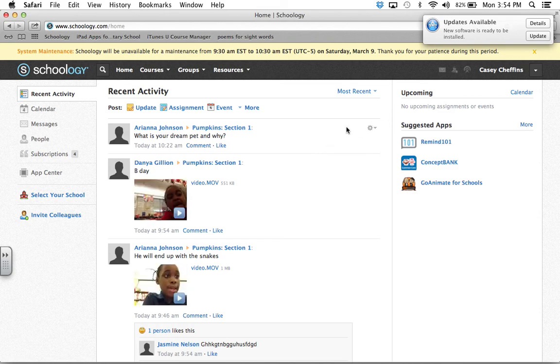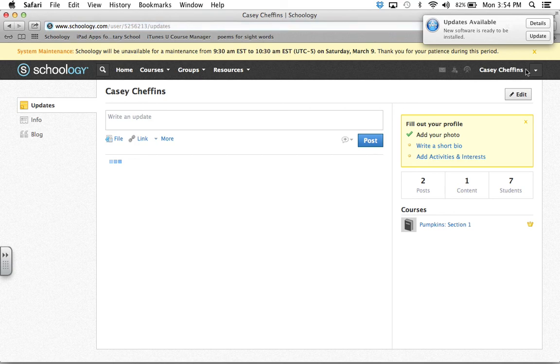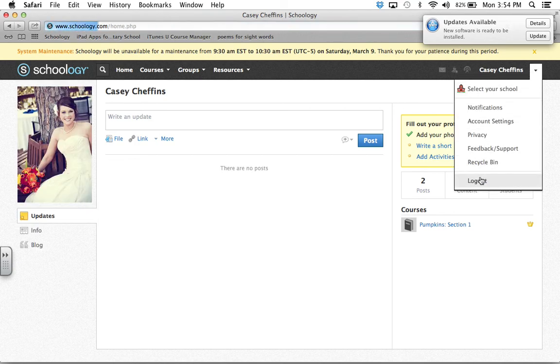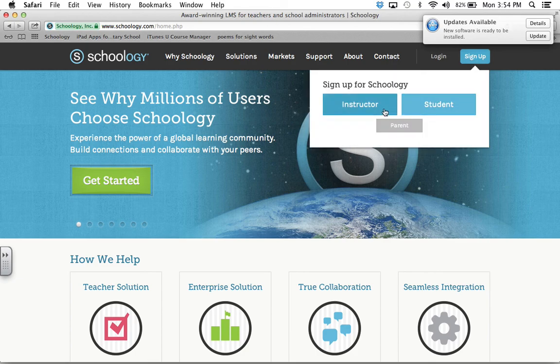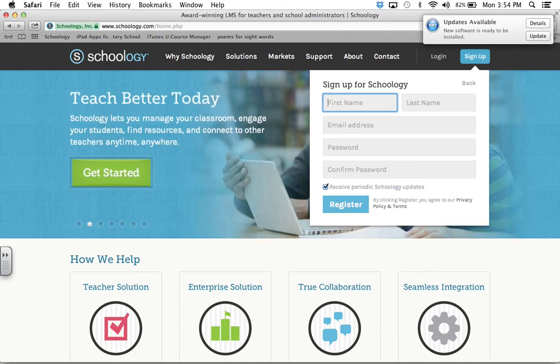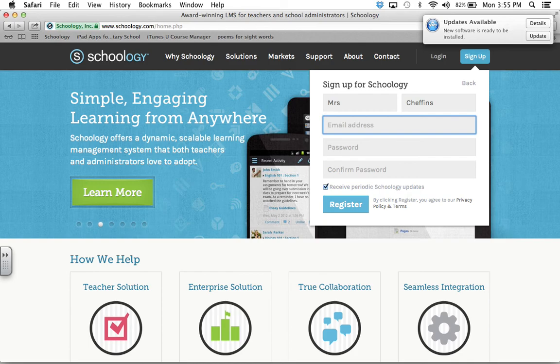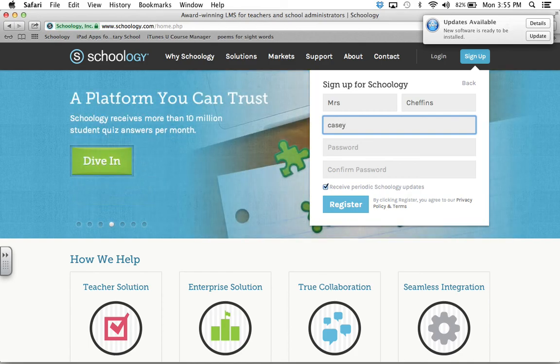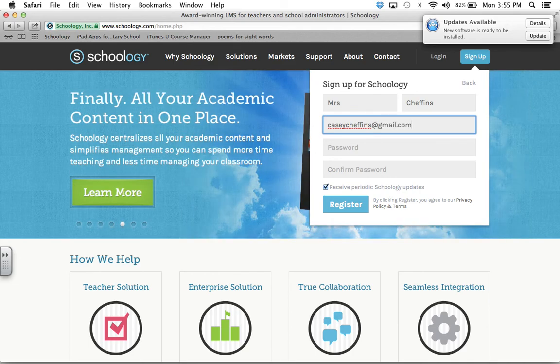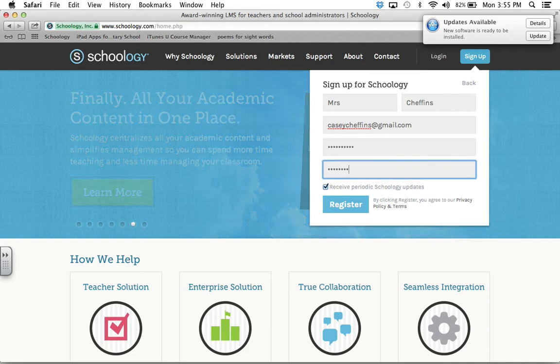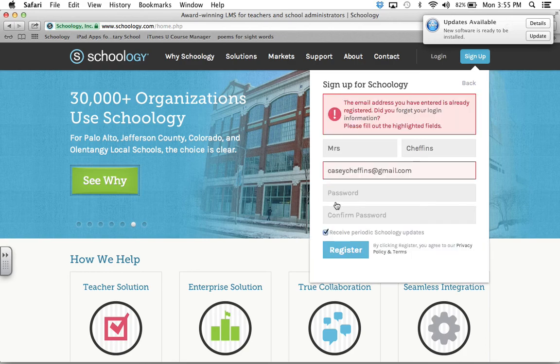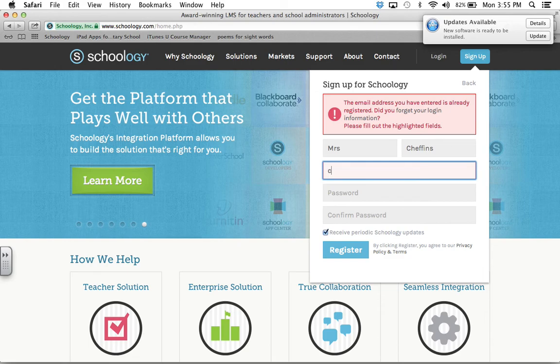If you didn't already have one set up, you would need to have another email. To do that, you would click sign up. You're going to be an instructor. You're going to write your first name, and I'm going to make up a name. I'm going to be Mrs. Cheffins, and my email address would be, let's see if it will take it. It might not take it since I already have one. So let's try the school. I'm going to check and see if it's in LRSD.org.